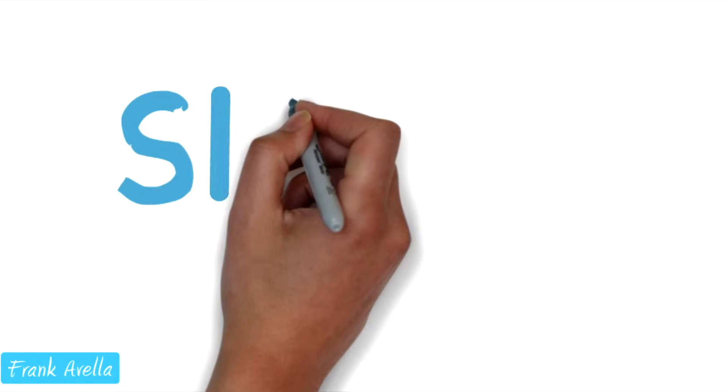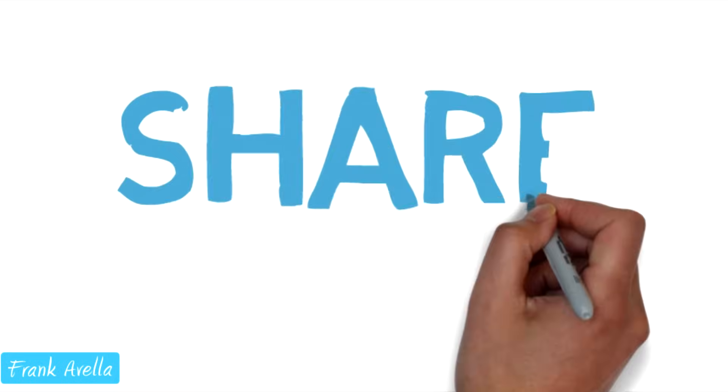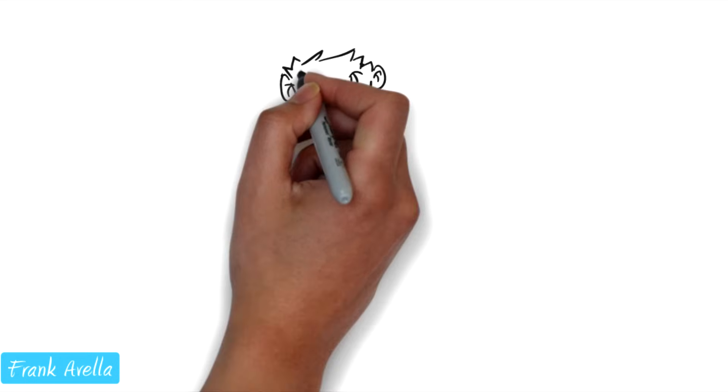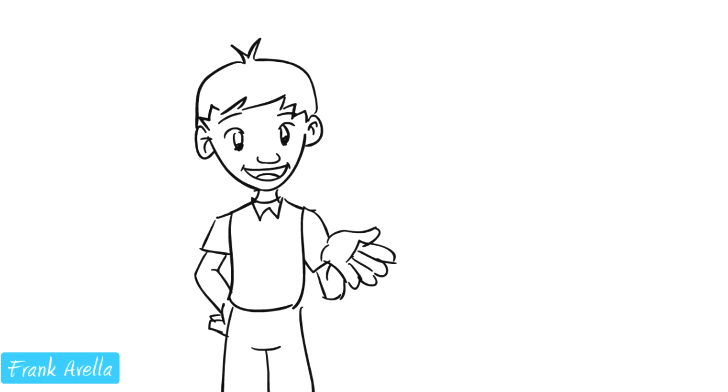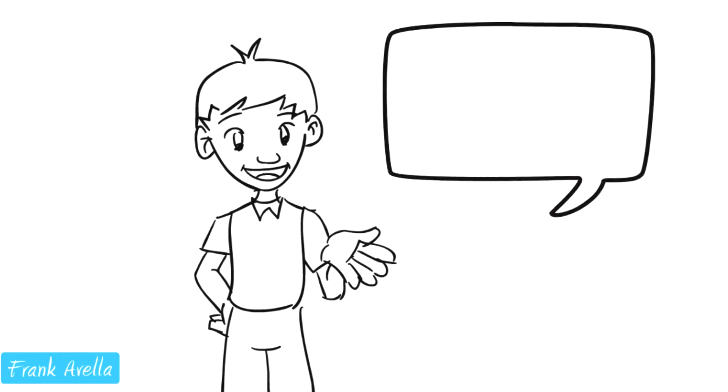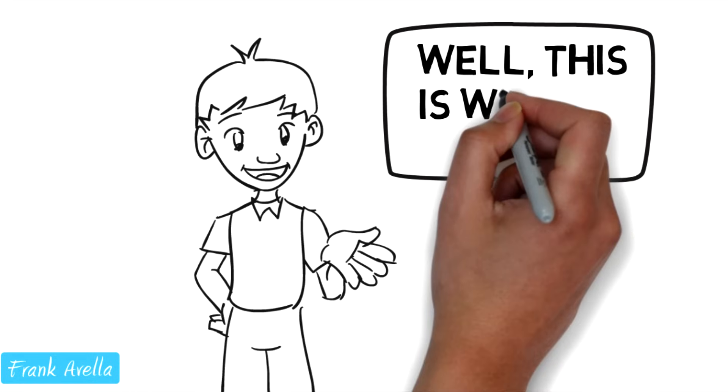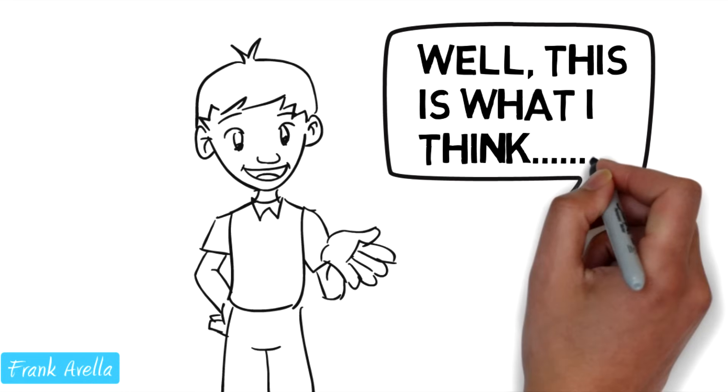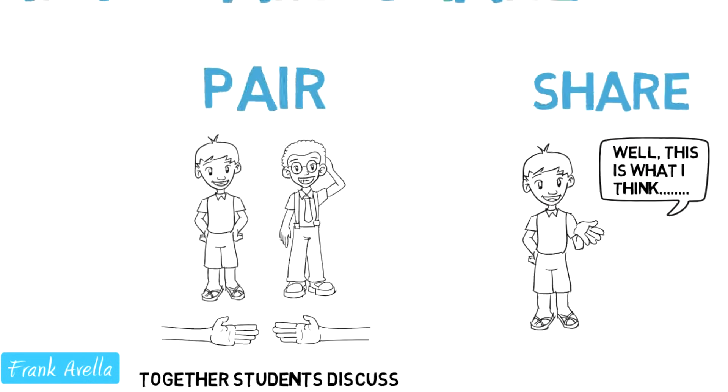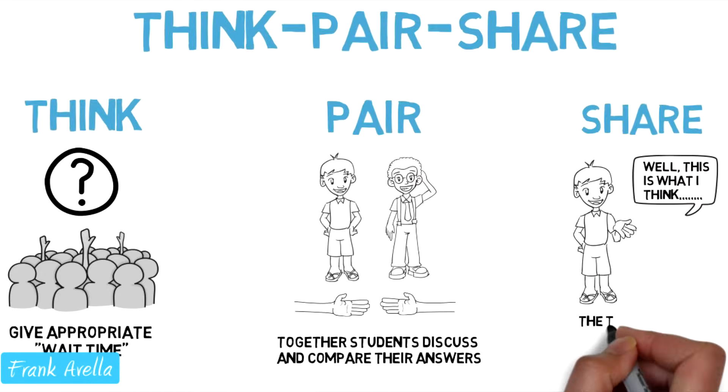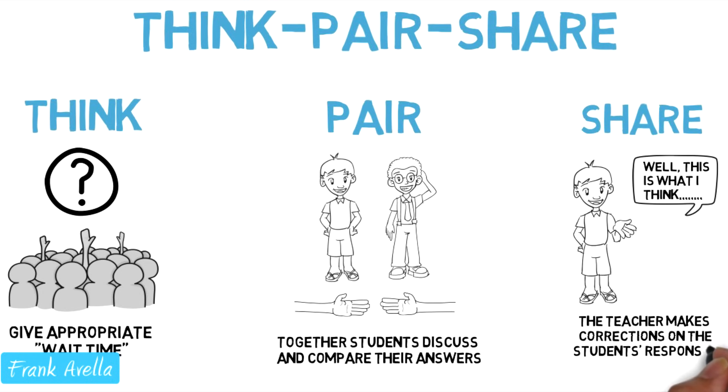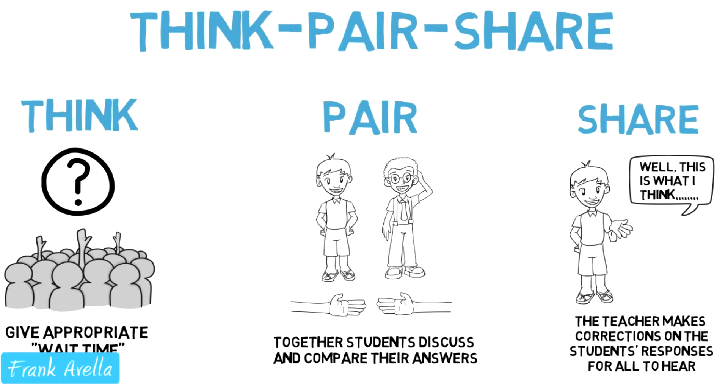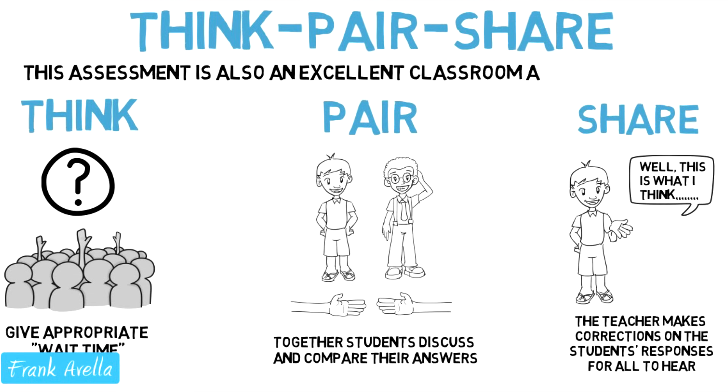Last part, share. Now your student is called upon to share their thoughts on the question with the rest of the classroom. The teacher will make corrections on the student's responses for all to hear. This assessment is also an excellent classroom activity.